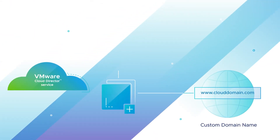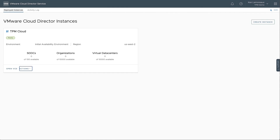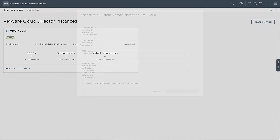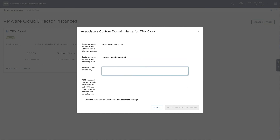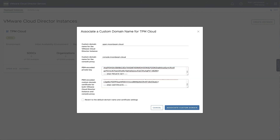You can incorporate the Cloud Director Service instance into your existing Internet domain by assigning a custom domain name to the instance. In the Actions menu at the bottom of the tile, select Associate a custom domain name. In the fields provided, enter the domain names for the VCD instance and console proxy, then paste the private key and domain certificate into the form and select Associate Custom Domain.